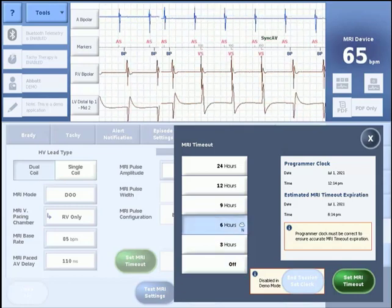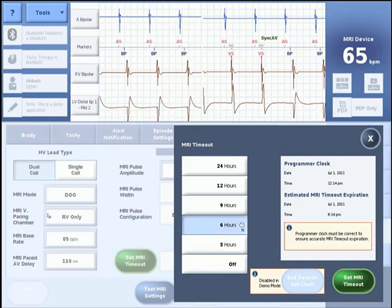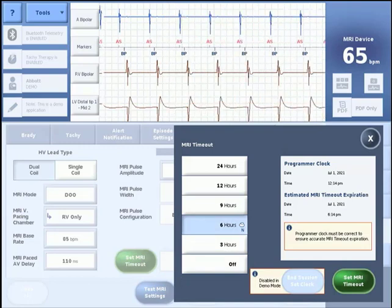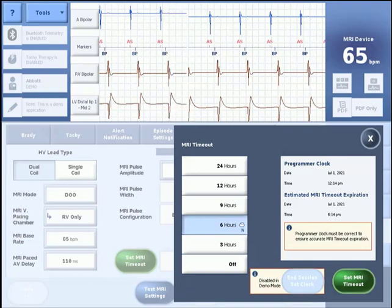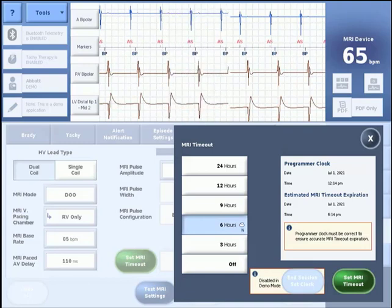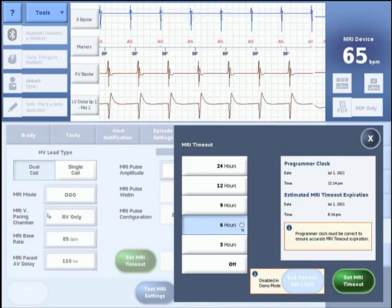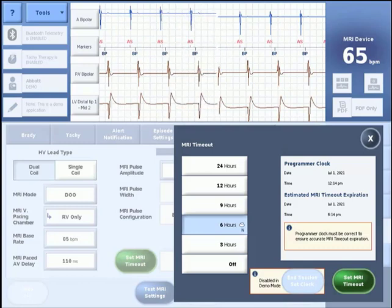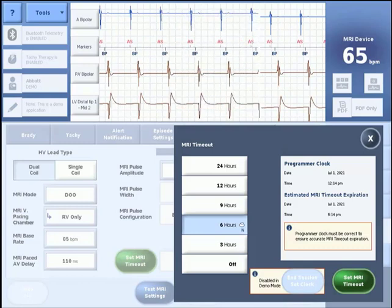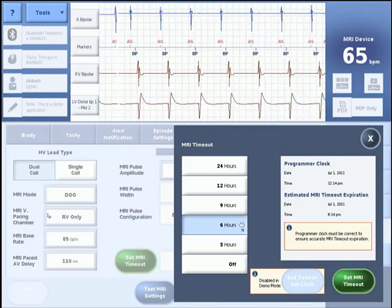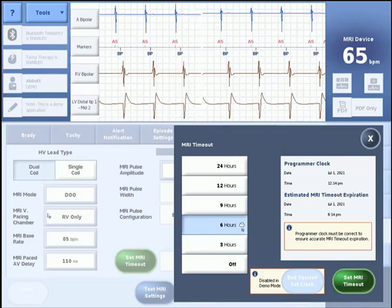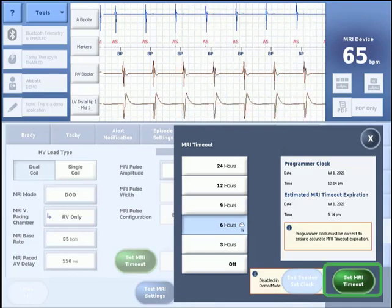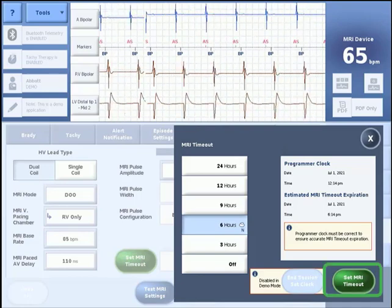It is important to remember that a patient will not receive any tachycardia therapy as long as the device remains in MRI settings. Even if an MRI timeout duration is chosen, it is recommended that the patient's device is interrogated following the completion of the scan so that they can be put back into permanently programmed settings and therapy can be re-enabled. Once a setting for this parameter is chosen, click the Set MRI Timeout button to continue.